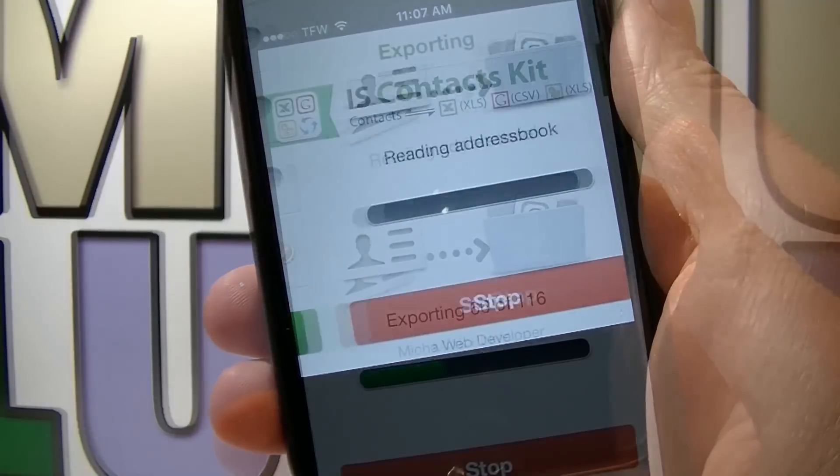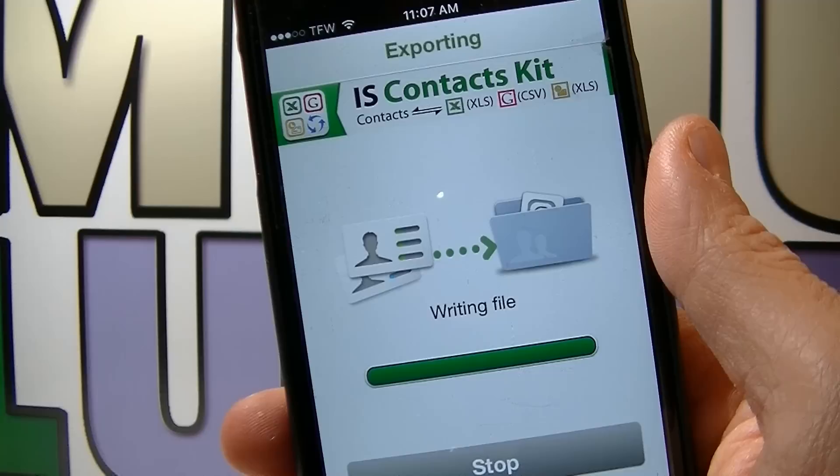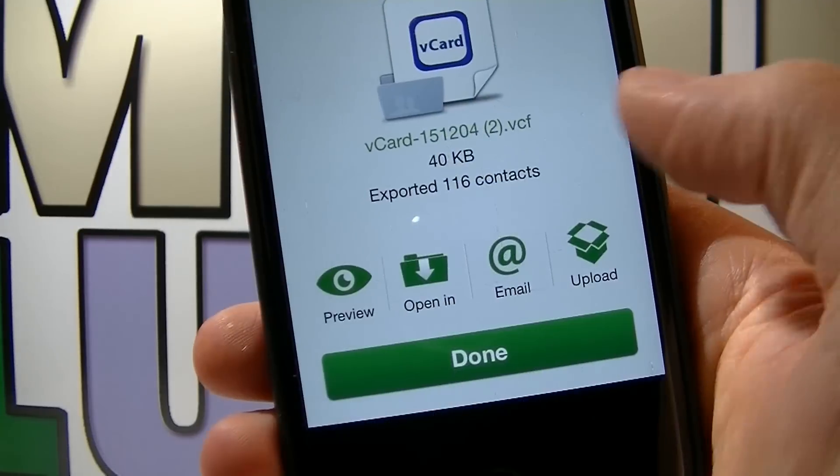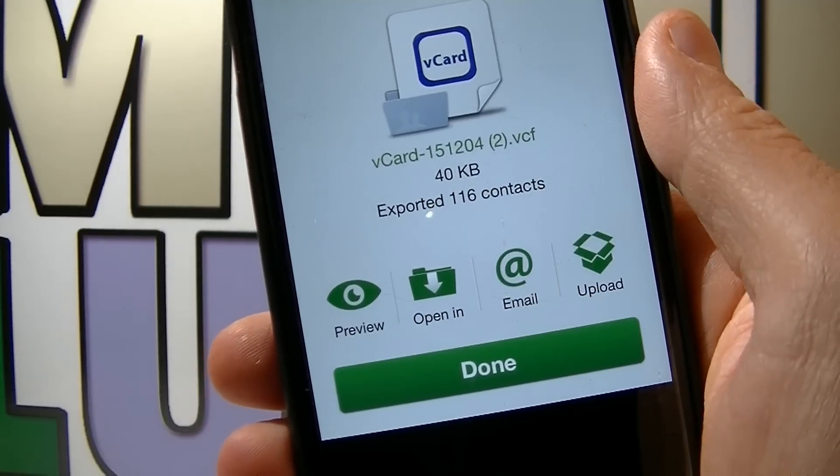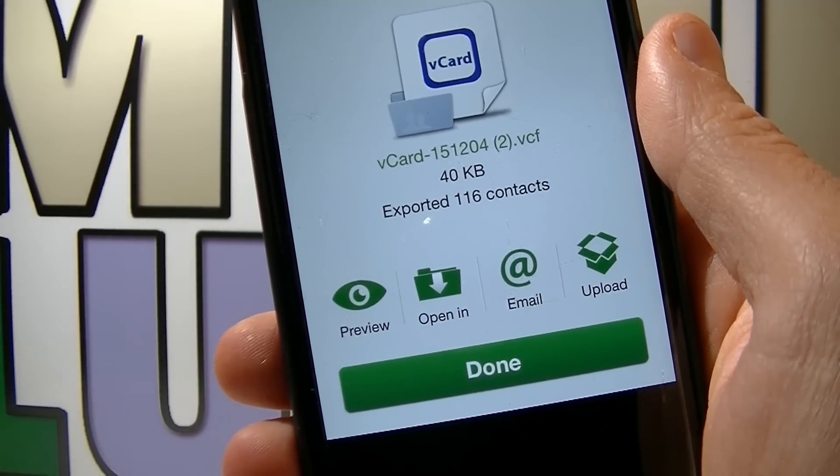The export process will start and when it's all done, click on Email and send the file to yourself.